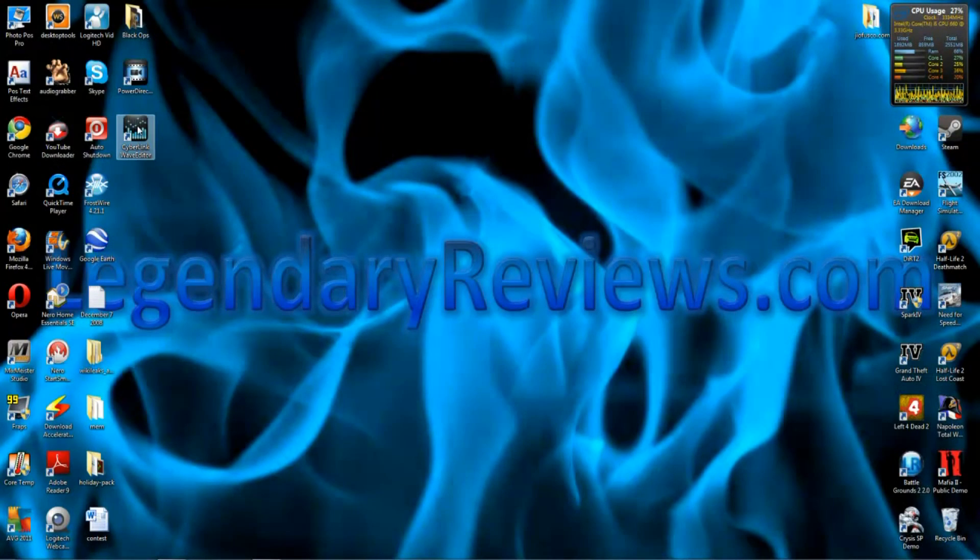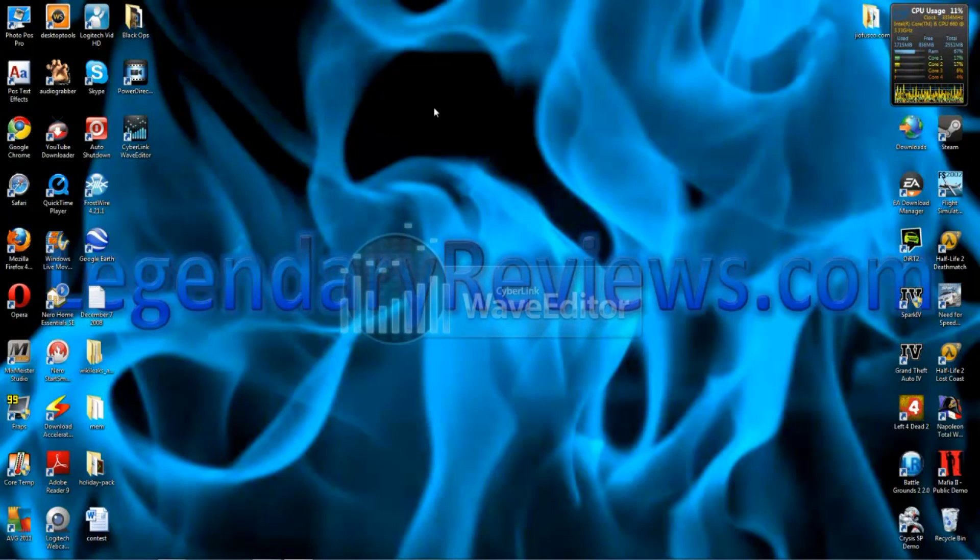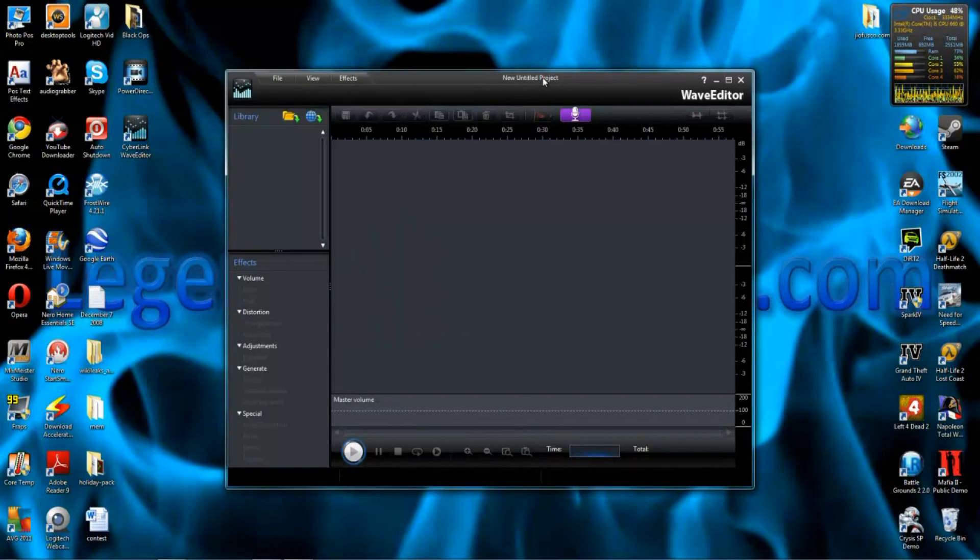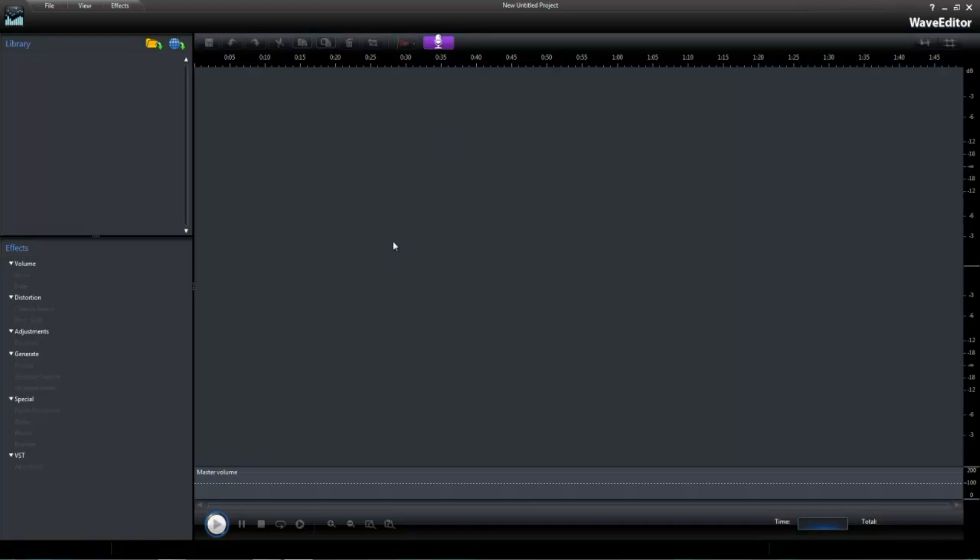Cyberlink. It's called Cyberlink Wave Editor. It's a pretty cool little thing. And you just record your voice into this. Using this. And you get to pick all the quality settings. Just like Camtasia.